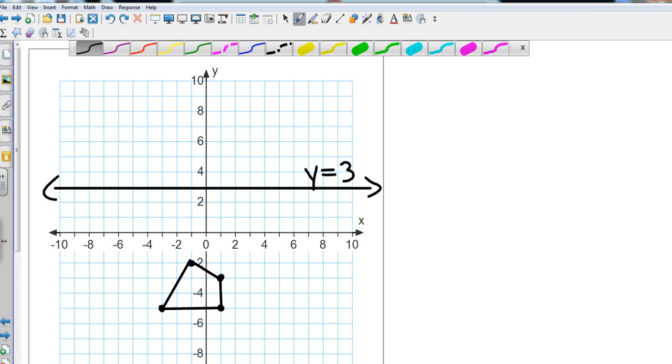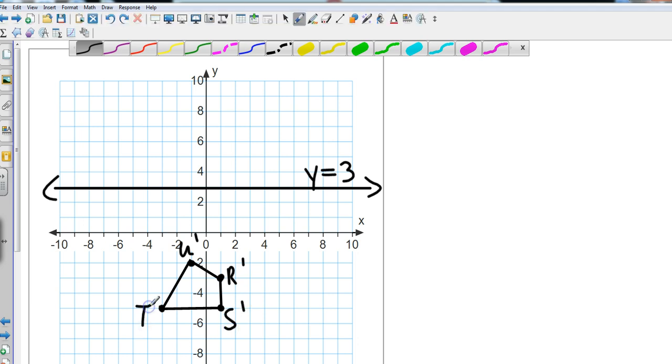Okay, so what I have done is I have plotted those points. This is U', this is R', this is S', and this is T'.